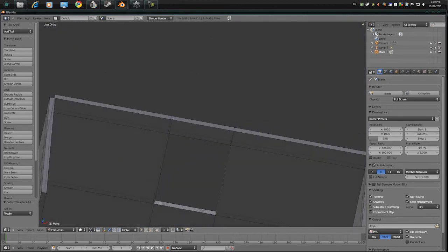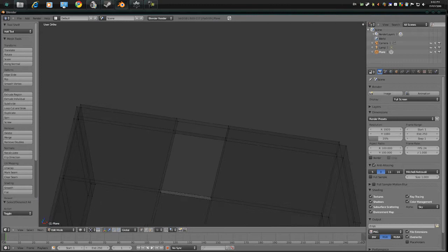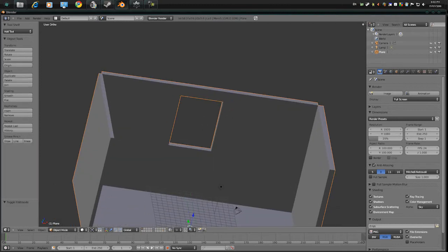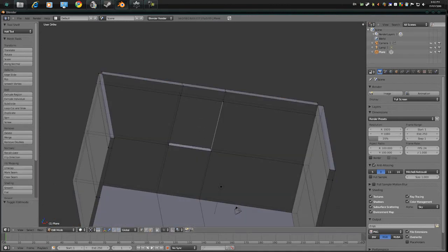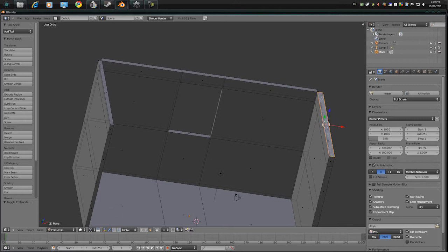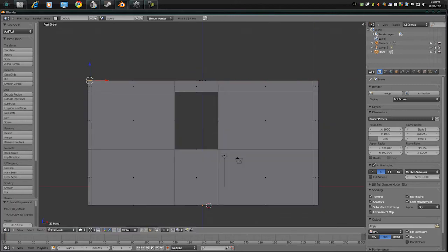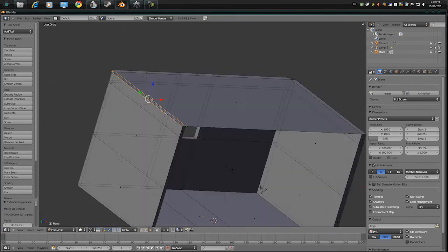Okay, so where are we? Alright, so now that we have a, well, do the roof, so go back to the face select, press 1 and E and make the roof there.